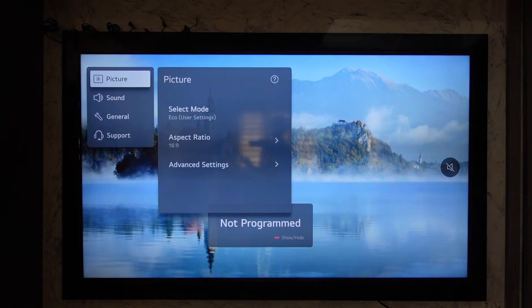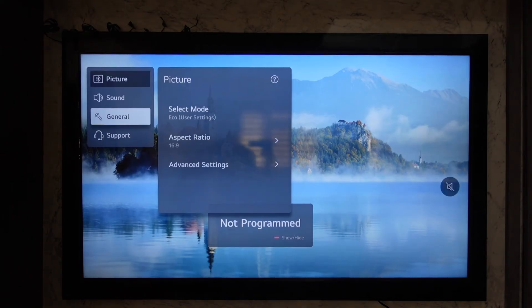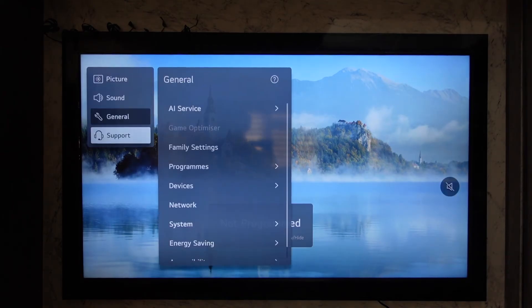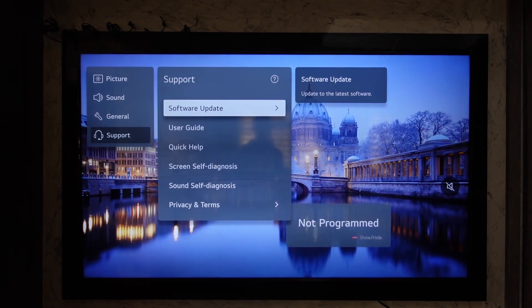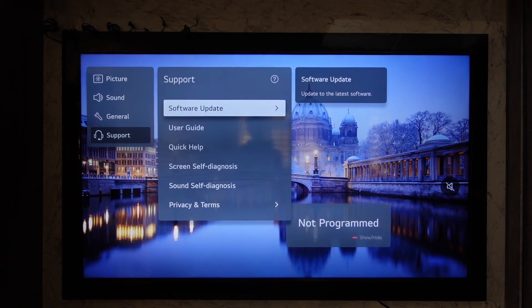If you don't see the option regardless, you can go to the support option and try to update your TV to the latest version. When you have updated your TV or the WebOS to the latest version, you'll be able to split screen on it.